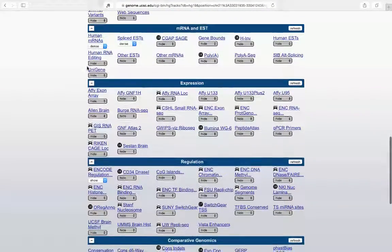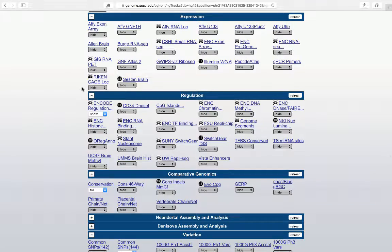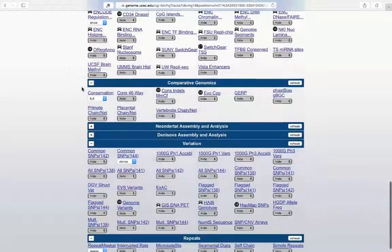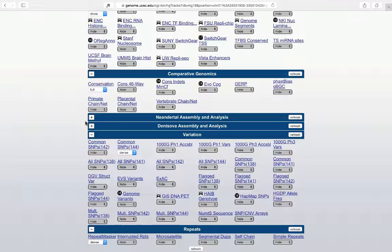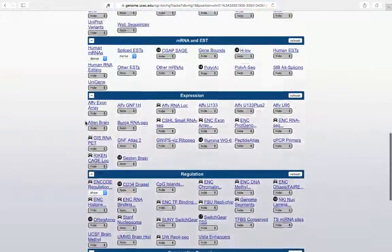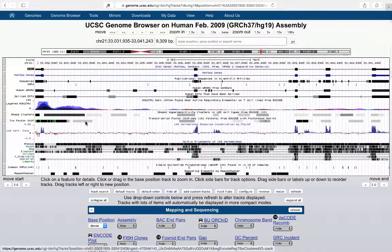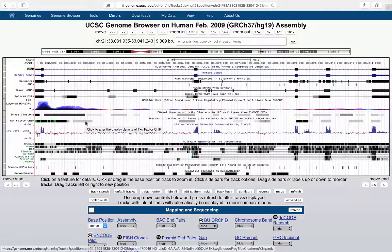In the track controls, you can see dozens more tracks available — far more expression data, regulation data, variation data, and comparative genomics data. That's one reason HG19 wasn't introduced at the beginning. Ultimately, you want to become familiar with HG19 and comfortable working in it, because most data you'll be interested in will likely be found here for the foreseeable future.